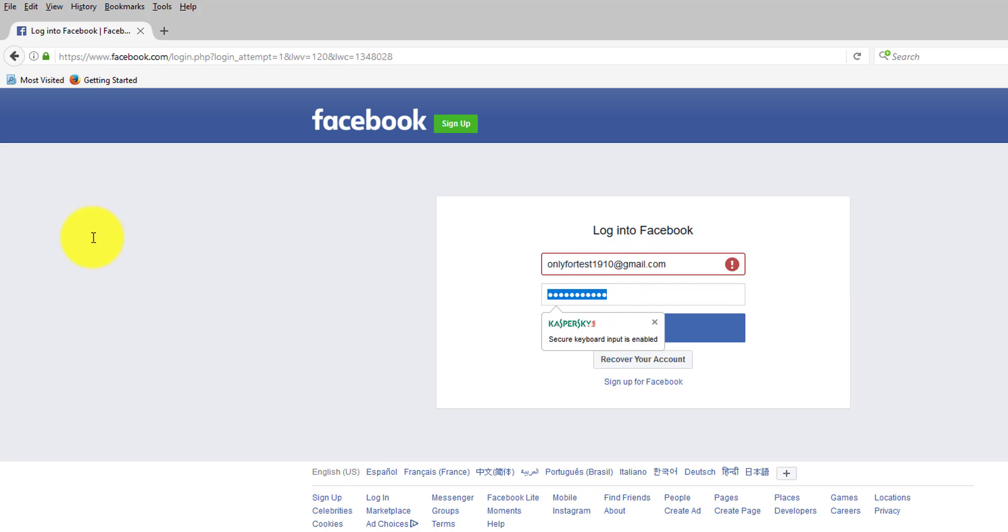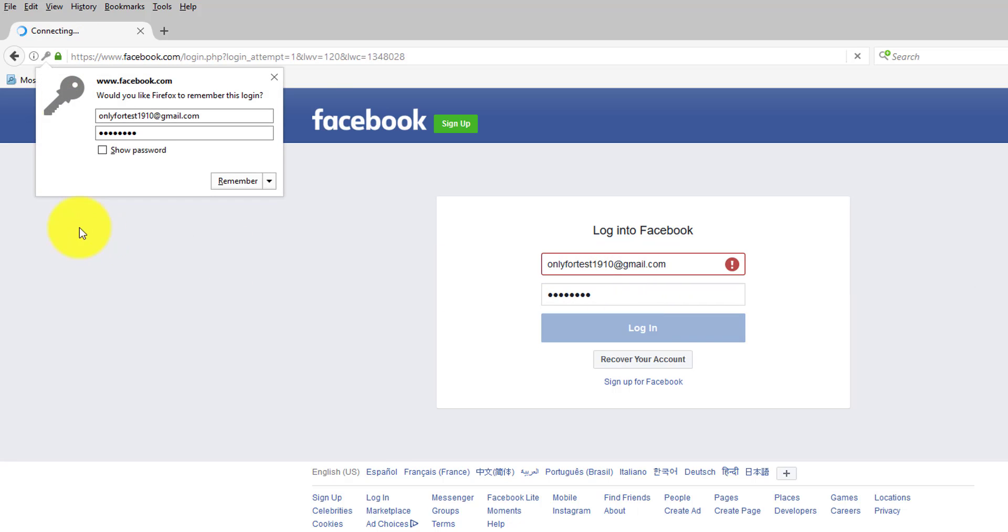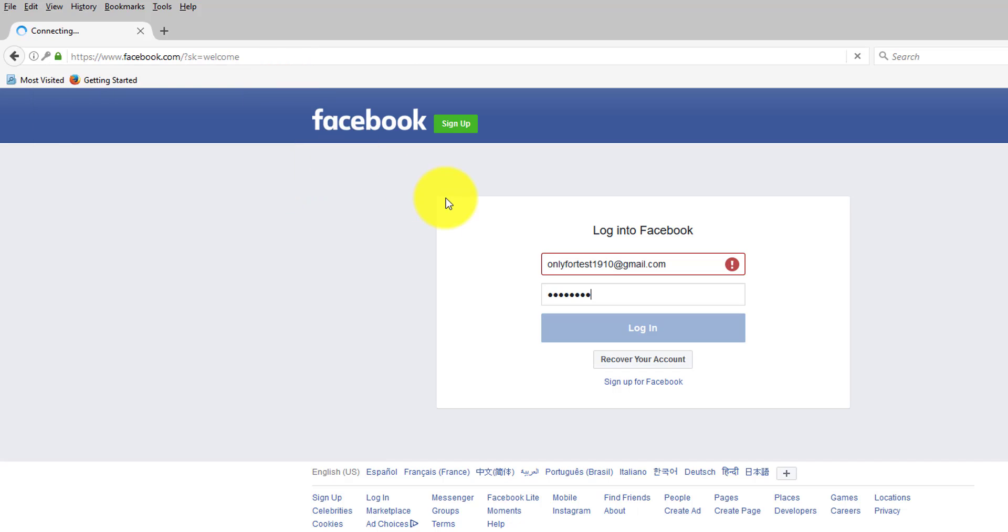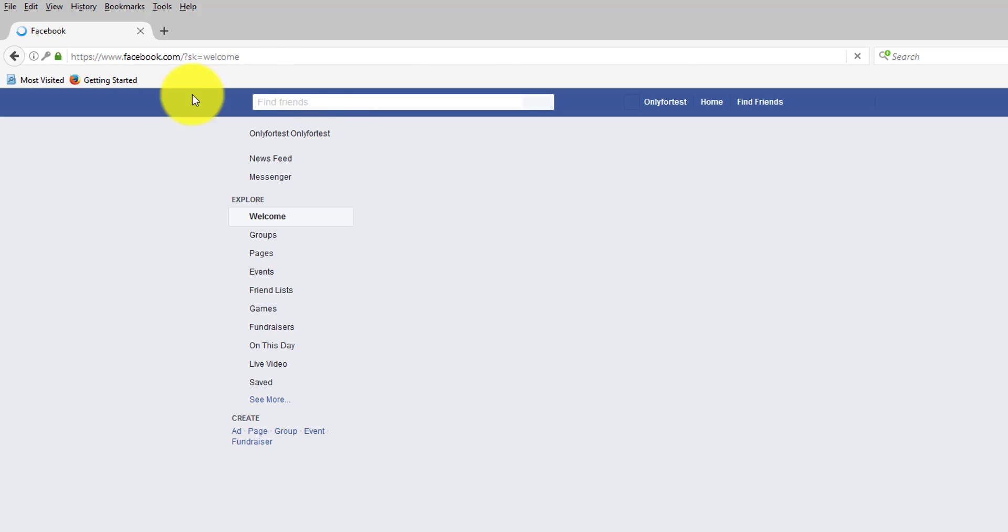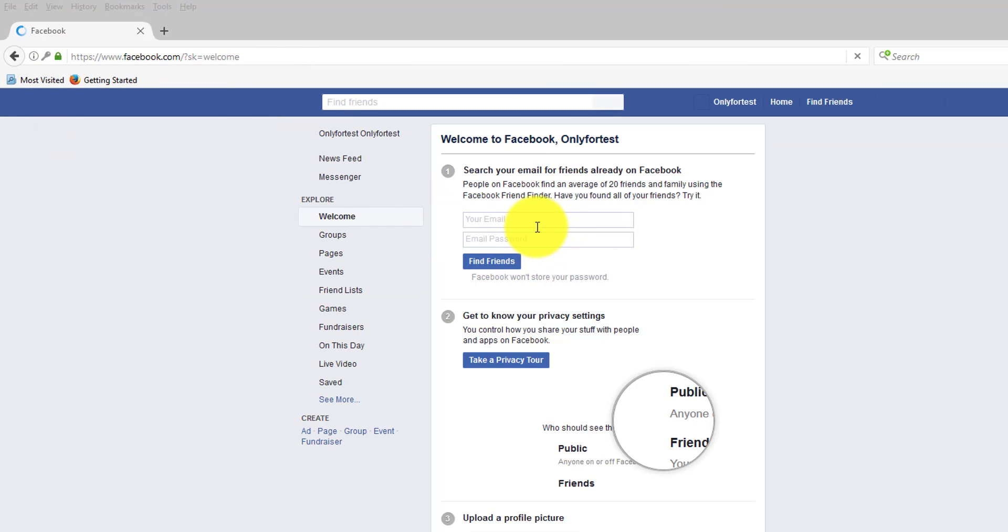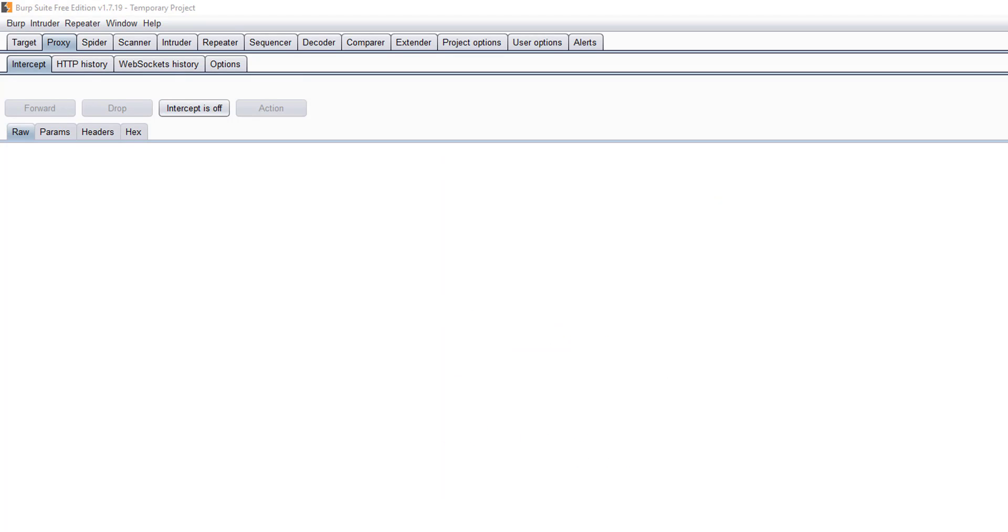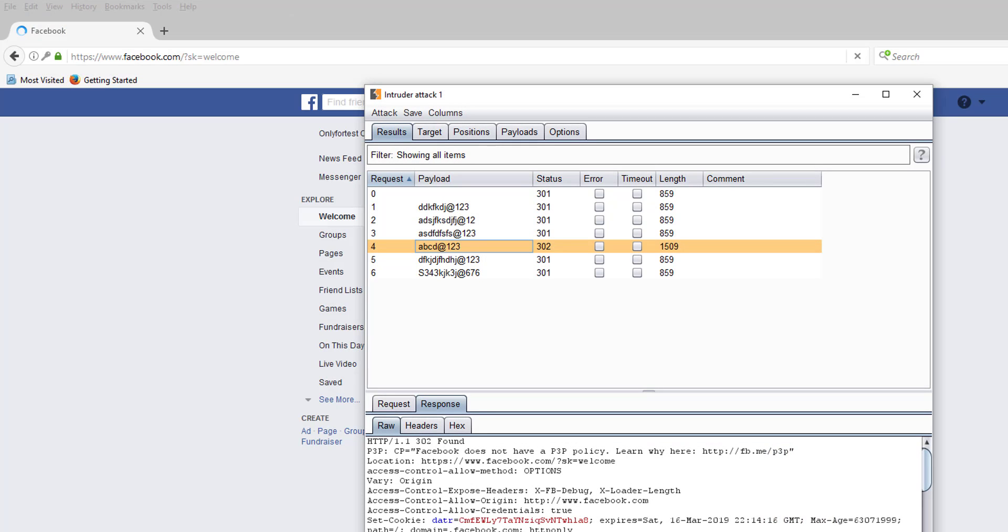ABCD@123 - see, it is logged in. That will be the correct password. Hope this video is very much helpful. This is a very simple basic attack with Burp Suite. Hope this video is helpful. Thank you so much for watching my video. Please subscribe to my channel. Thank you.